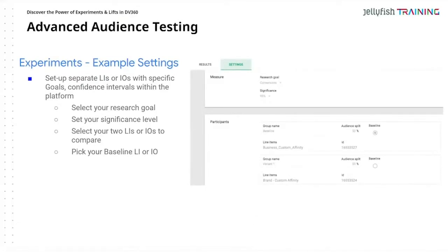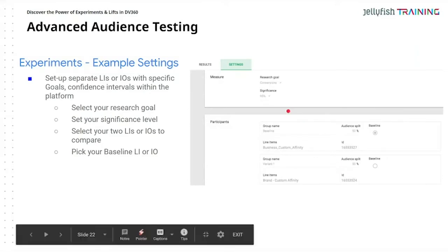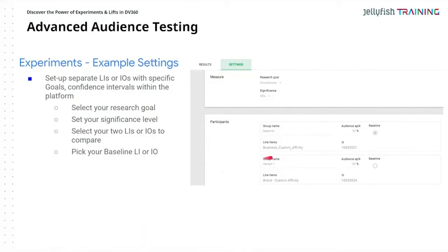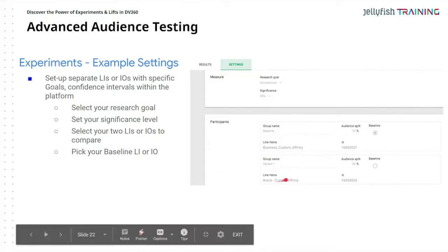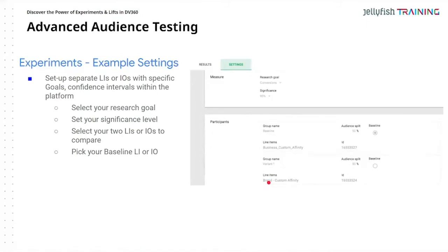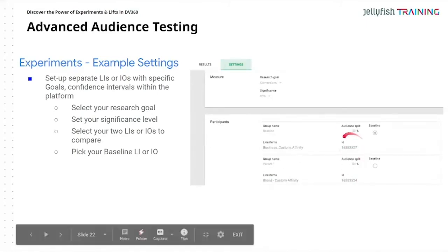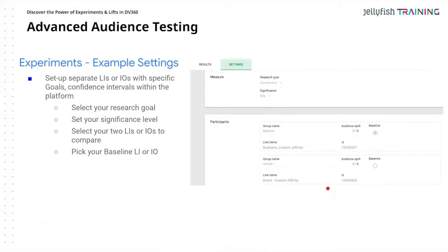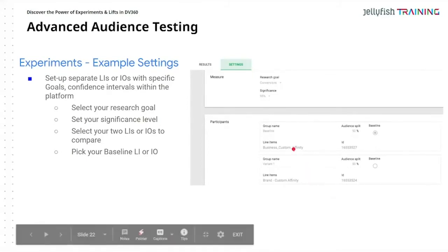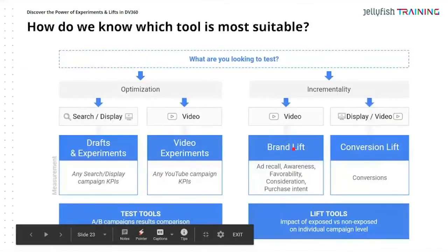For examples in the platform: you select your research goal, set your significance level, then compare which line item — in this case, my business affinity with my brand custom affinity — and you can see the difference. You split the audience, here split 50/50, and that's how you set up the experiment in the system. Very simple once the campaign is set up.